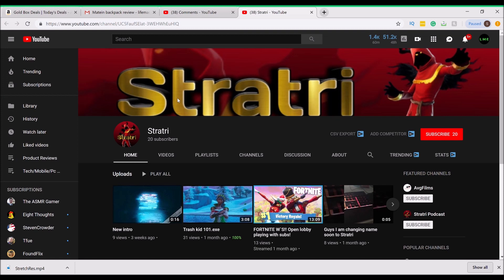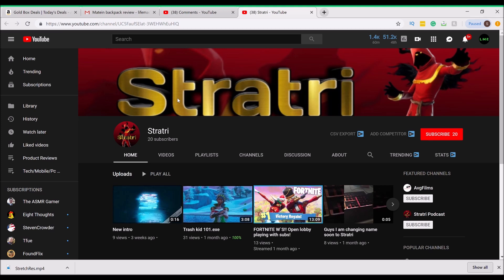Hey guys, today's shoutout is going to a guy named Strat Tree, 20 subscribers. He seems to upload some Fortnite gameplay. Go subscribe to him guys. Now let's get into the video.